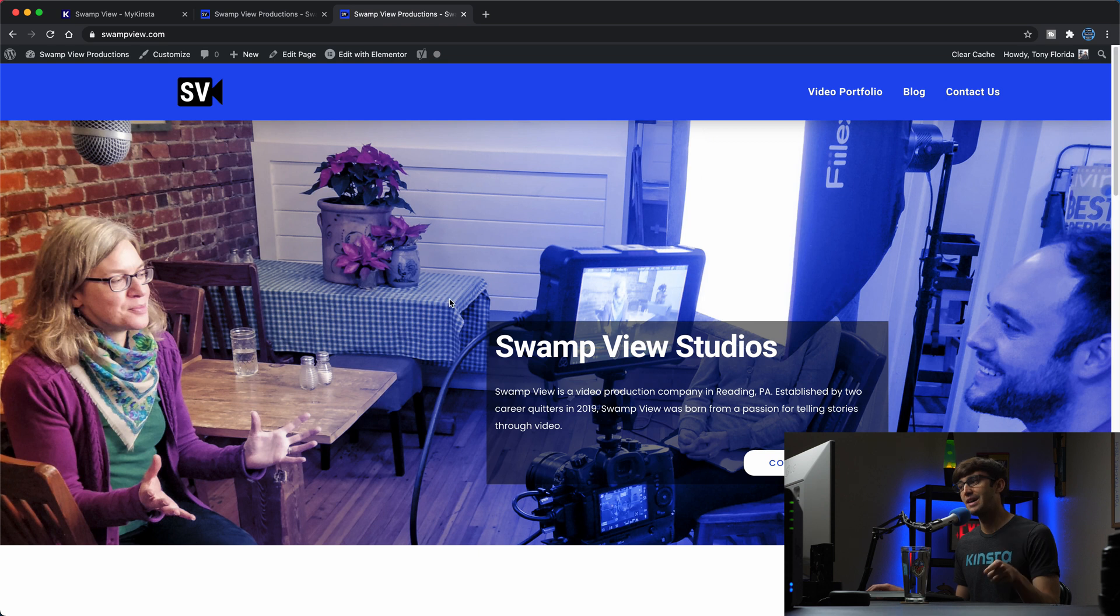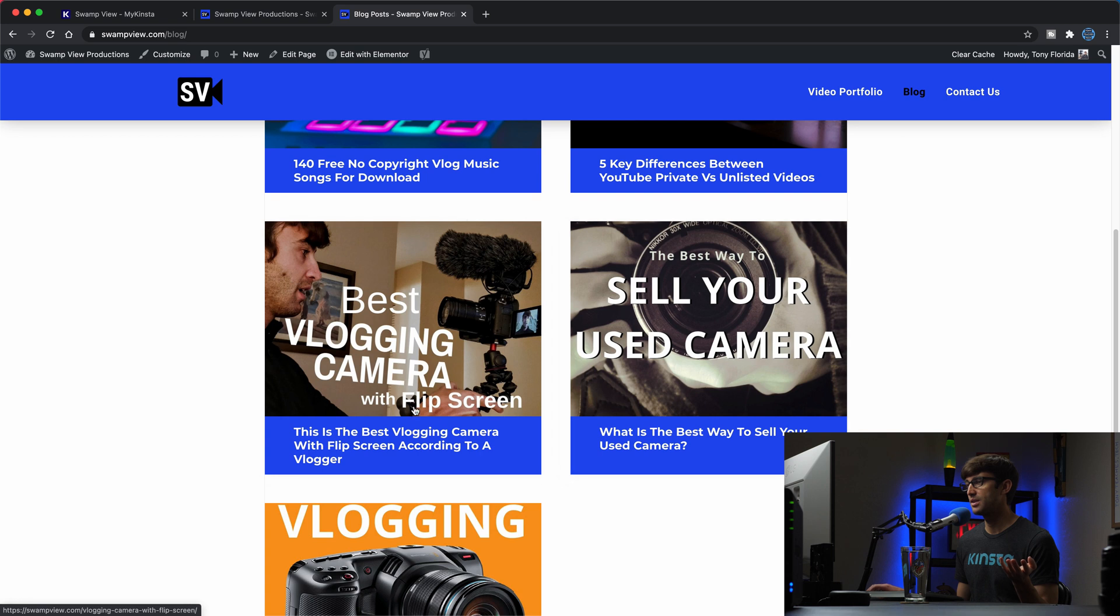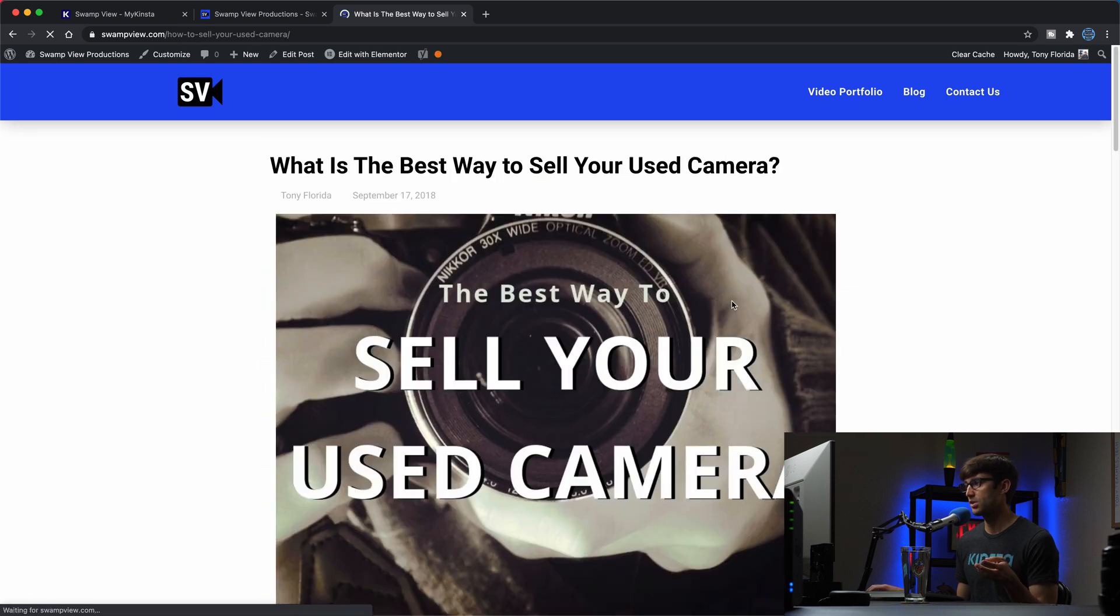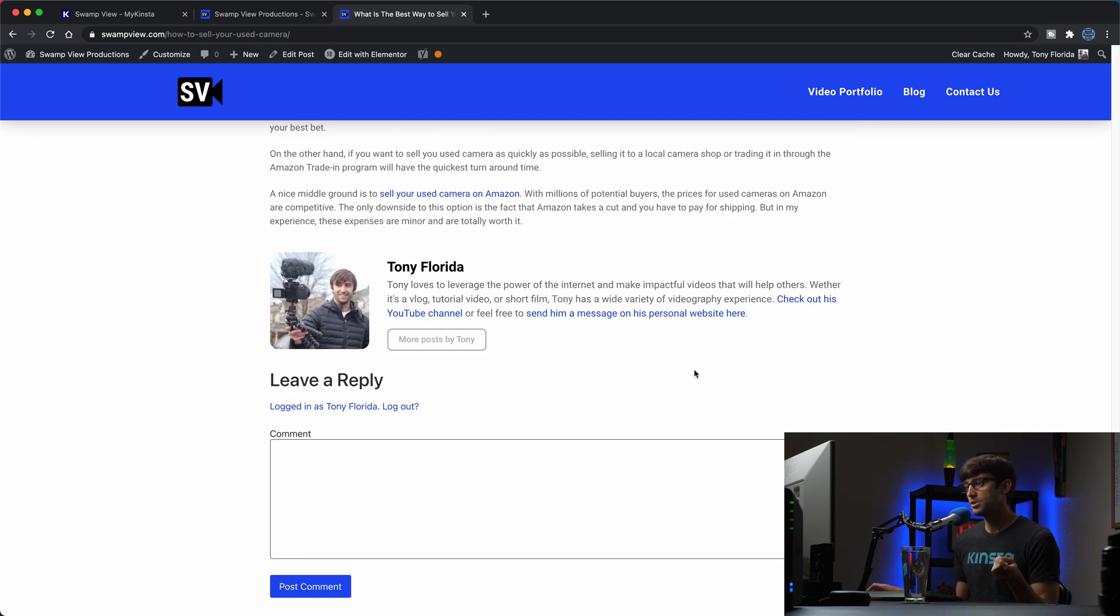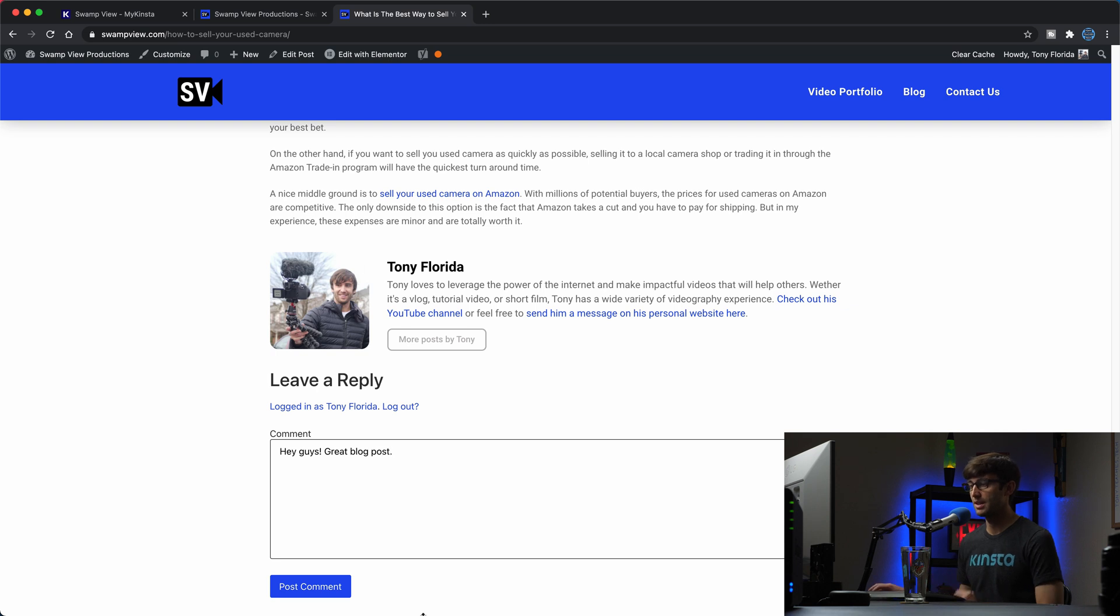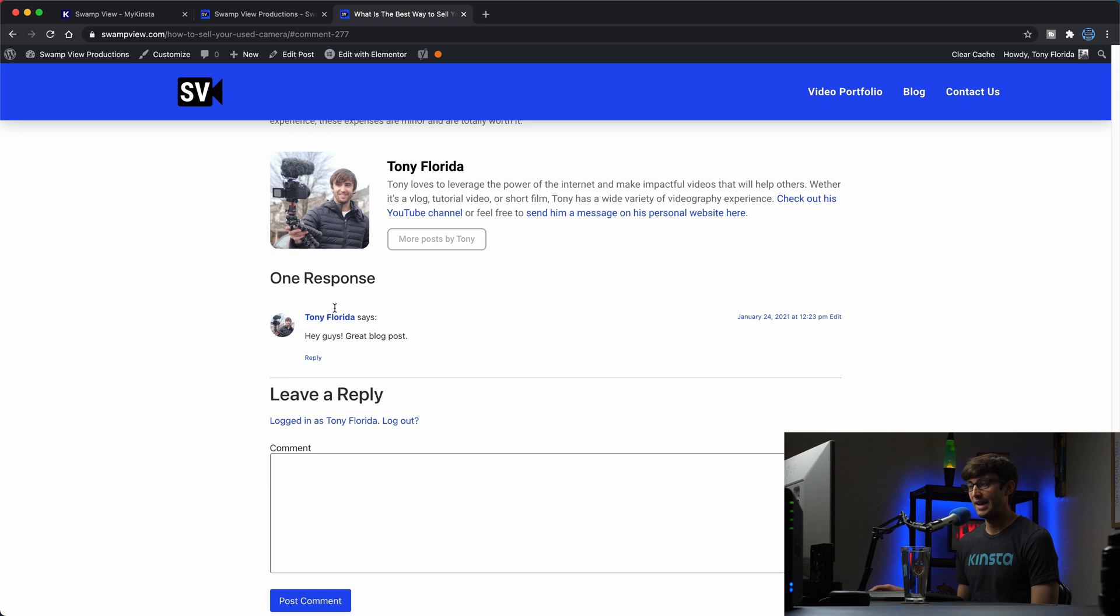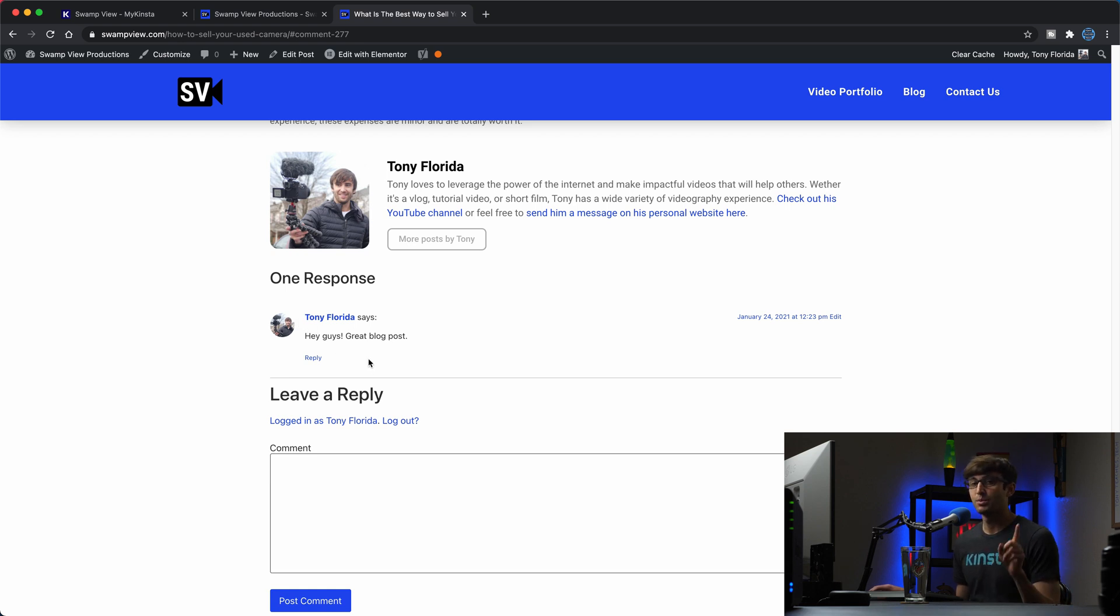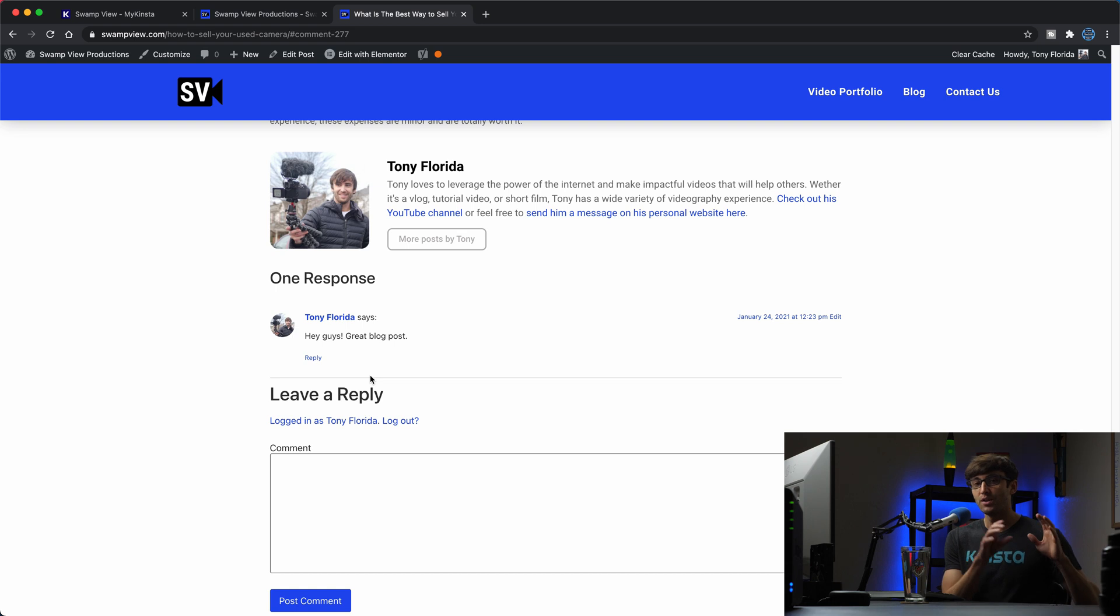So let's go to the live website and I'm going to go to the blog here and just pick one of these blog posts that we have, how to sell your used camera, and what I'm going to do is I'm going to make a comment on this. I'm going to say hey guys great blog post. So this again, this is on the live website. I have this one comment on here but the thing we're going to look for when we push from staging to production is the fact that this will disappear because we're literally overwriting the production website with the contents of the staging website.